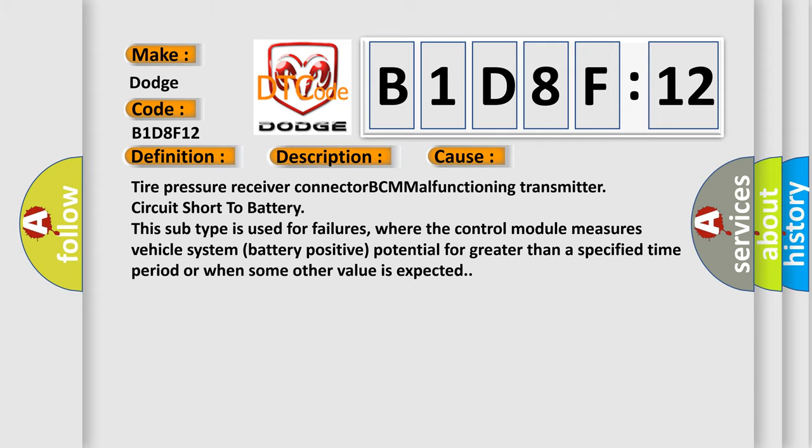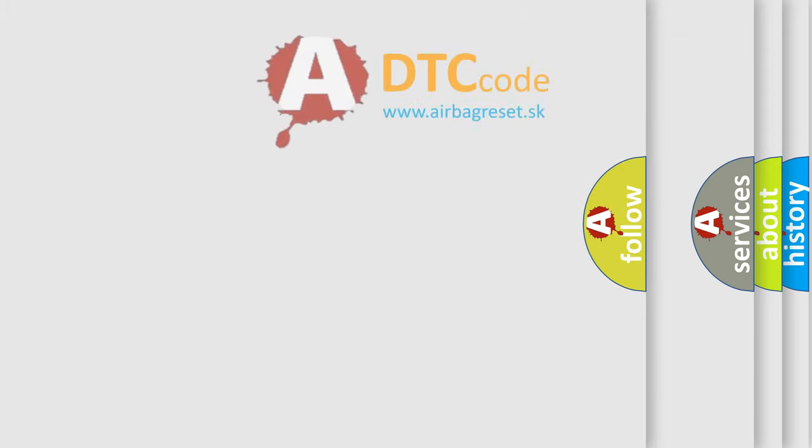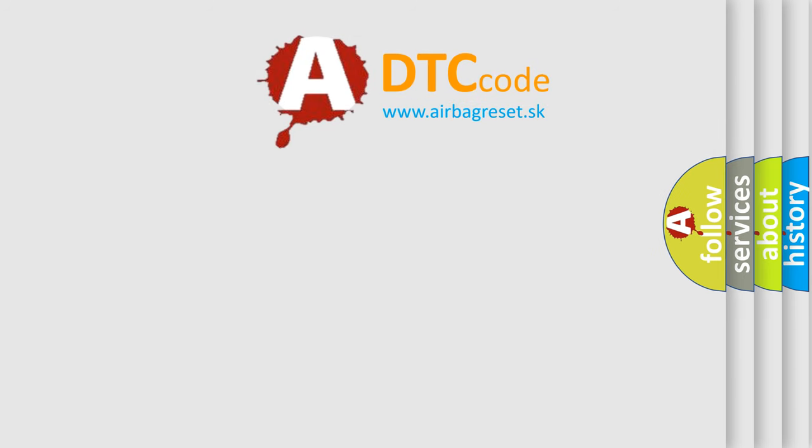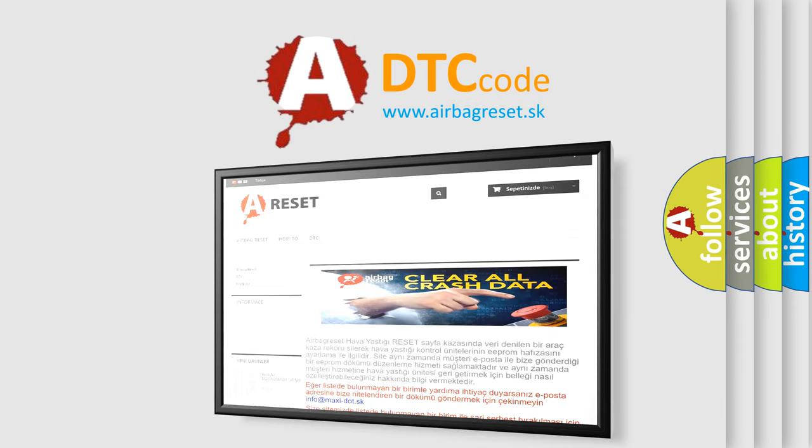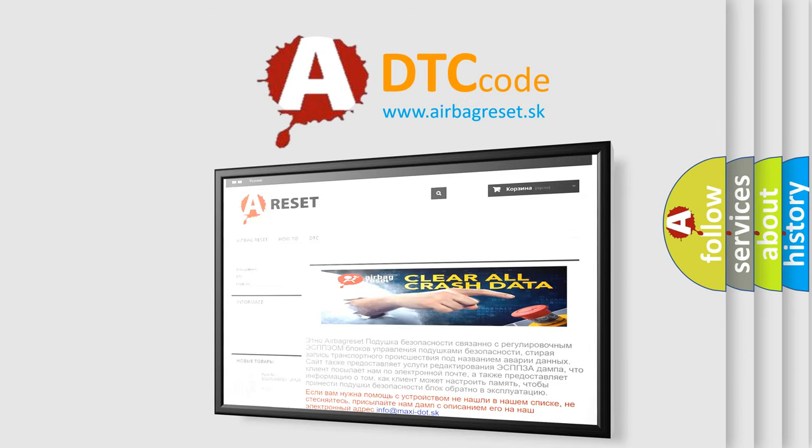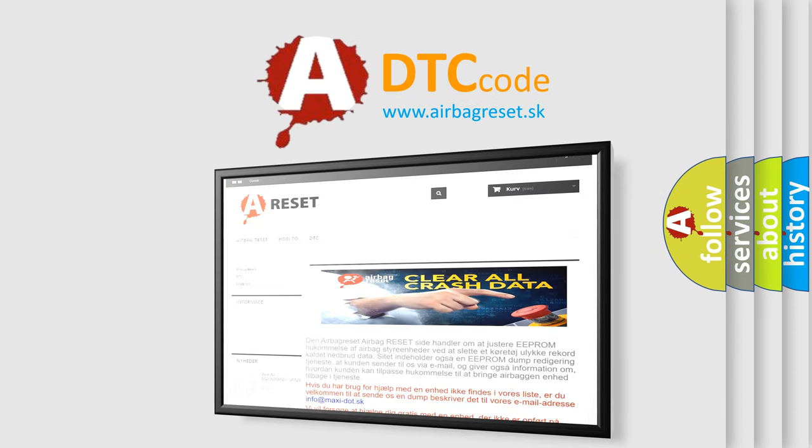The Airbag Reset website aims to provide information in 52 languages. Thank you for your attention and stay tuned for the next video.